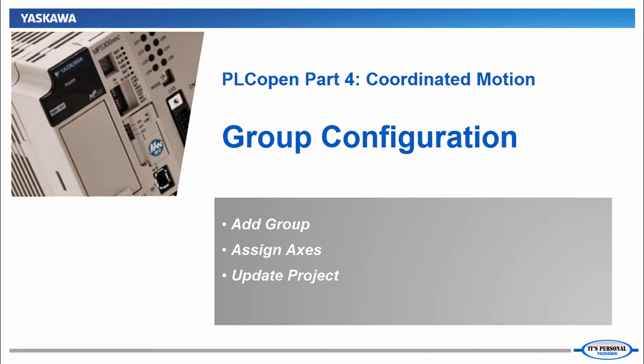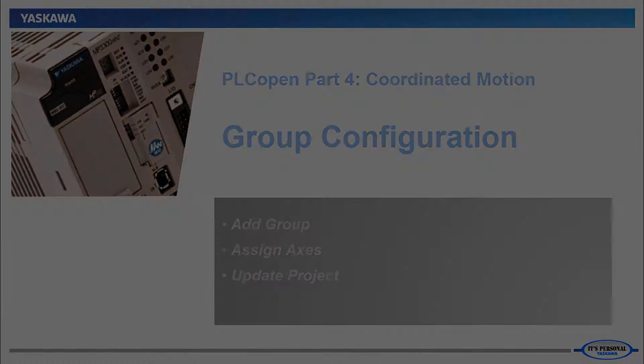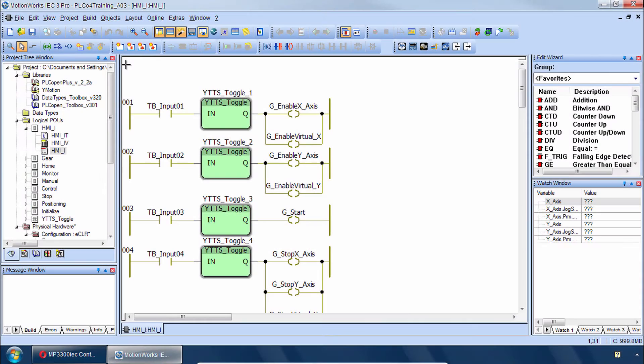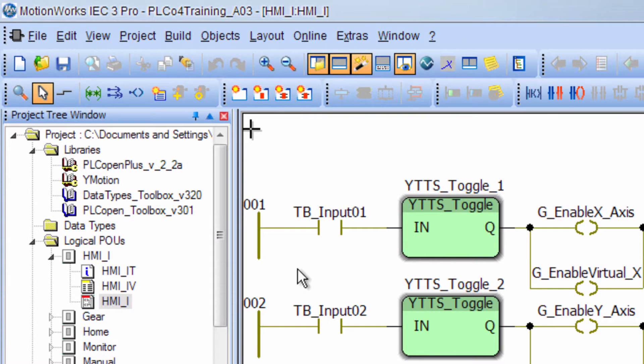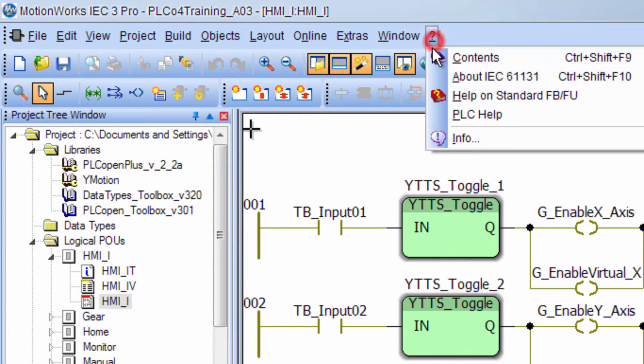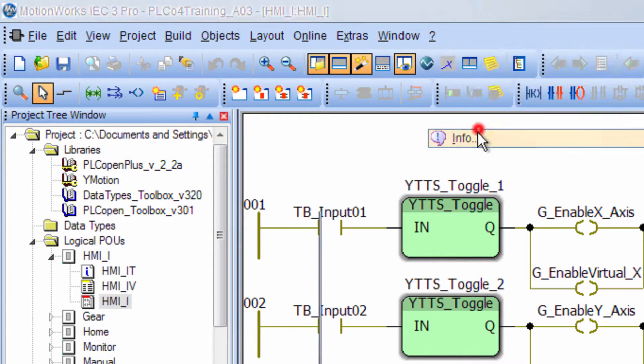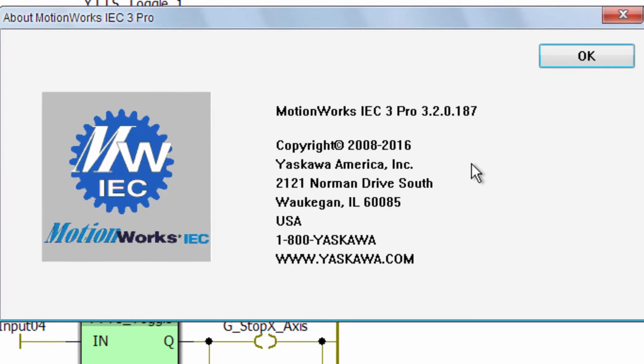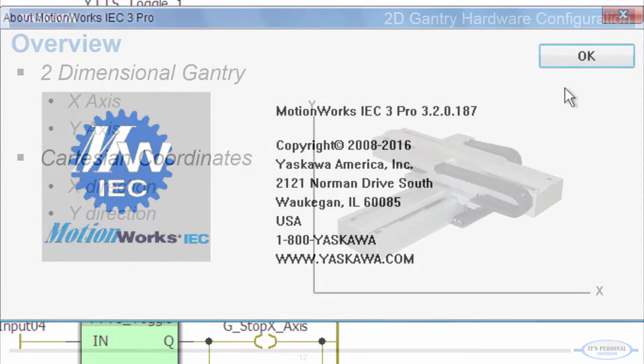Now I invite you to follow along with me step-by-step through the details of this process. For this tutorial you do need to have the class project PLC04 training and you should also have MotionWorks IEC Pro version 3.2 or higher.